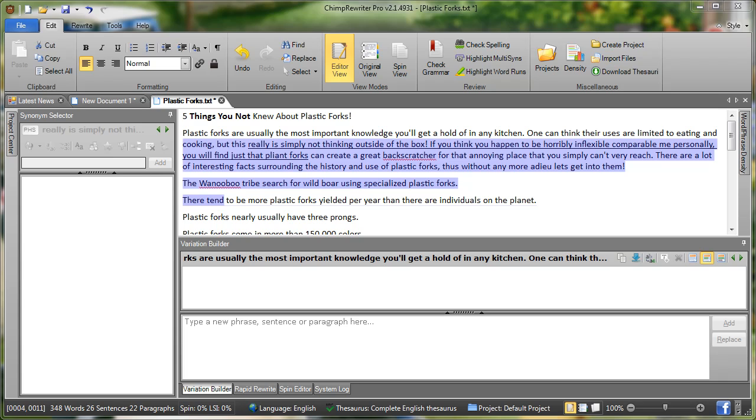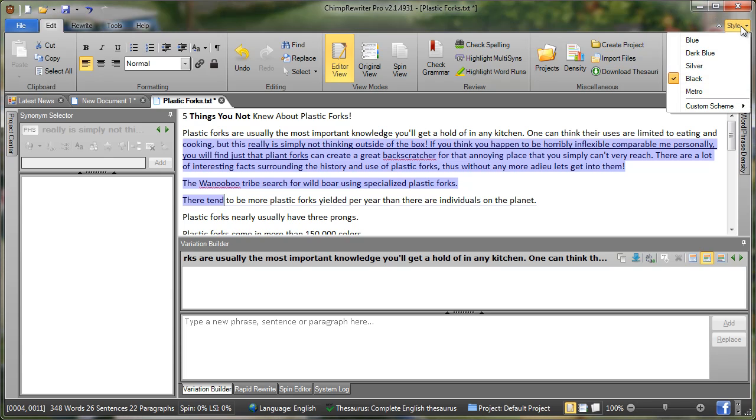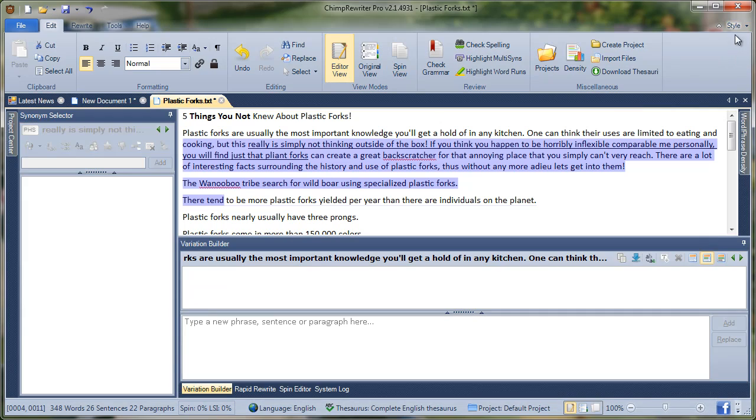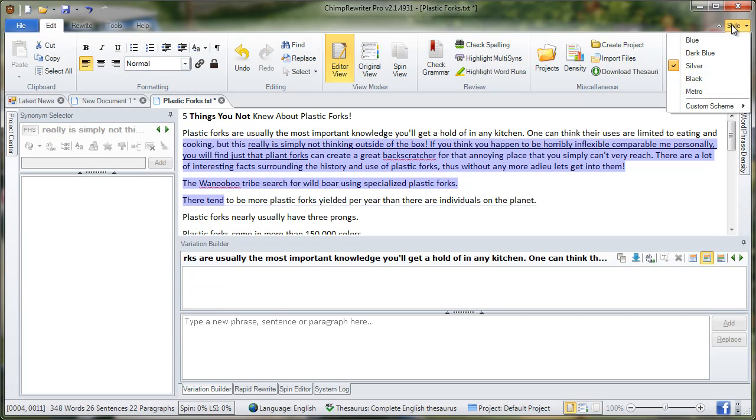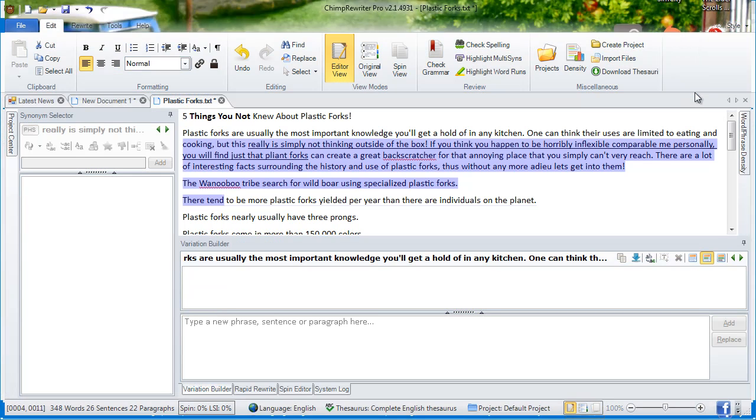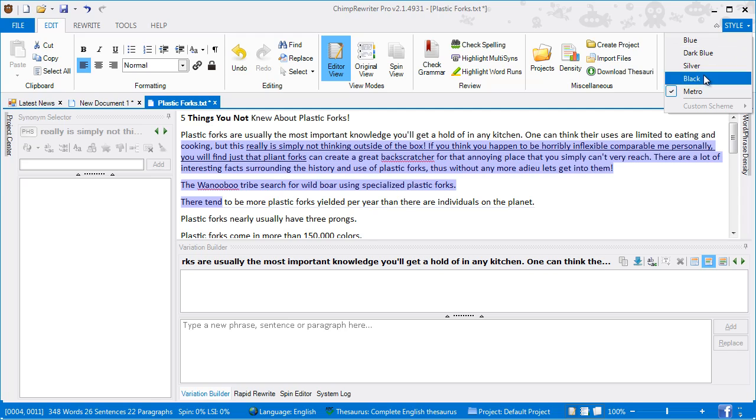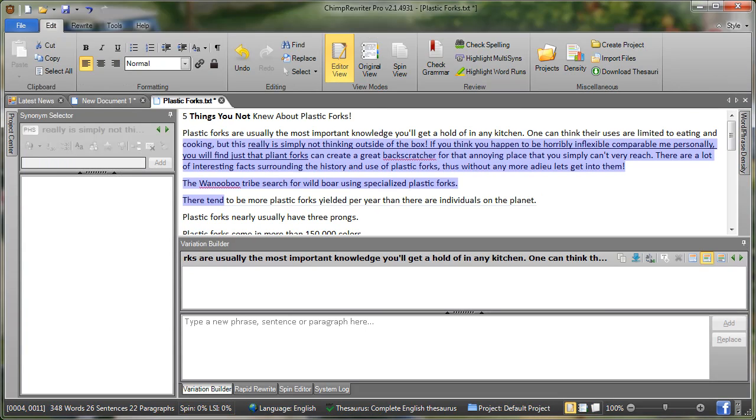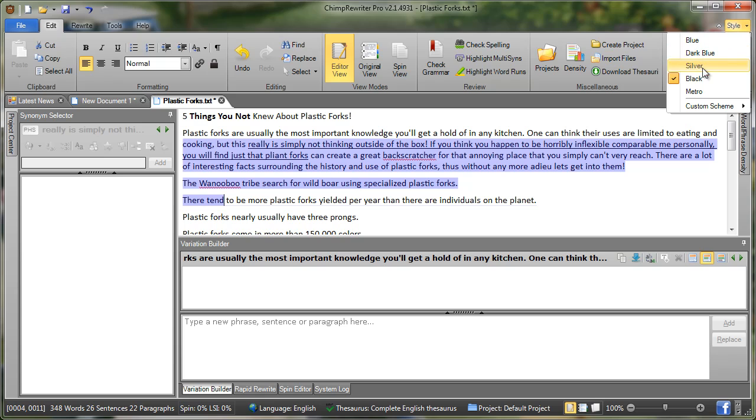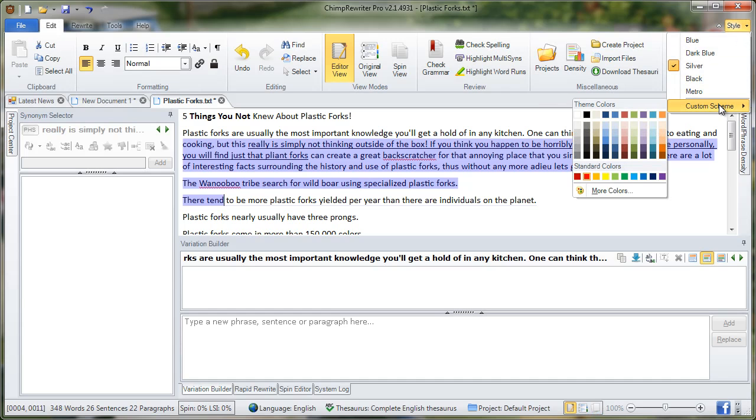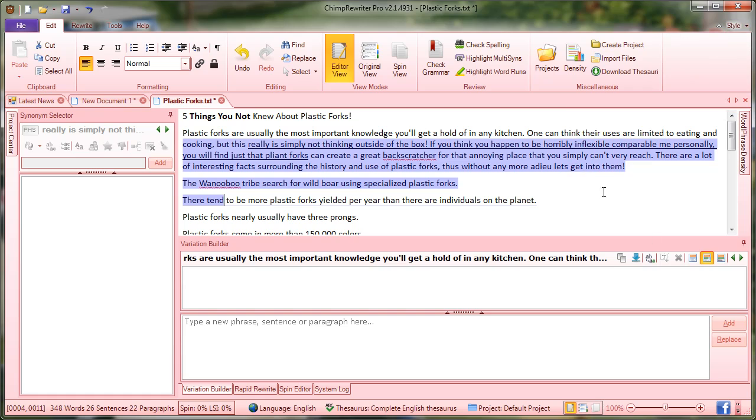The final thing I'm going to show you is how to style Chimp Rewriter to match your own personality. So we'll see the Style button here, click it and we'll see a list of styles here. So simply click them to change the look and feel at Chimp Rewriter. So blue, dark blue, silver, metro and back to black. We can also change the colours to be very unique. So if we choose silver again, colour scheme, red, there's our own unique style.